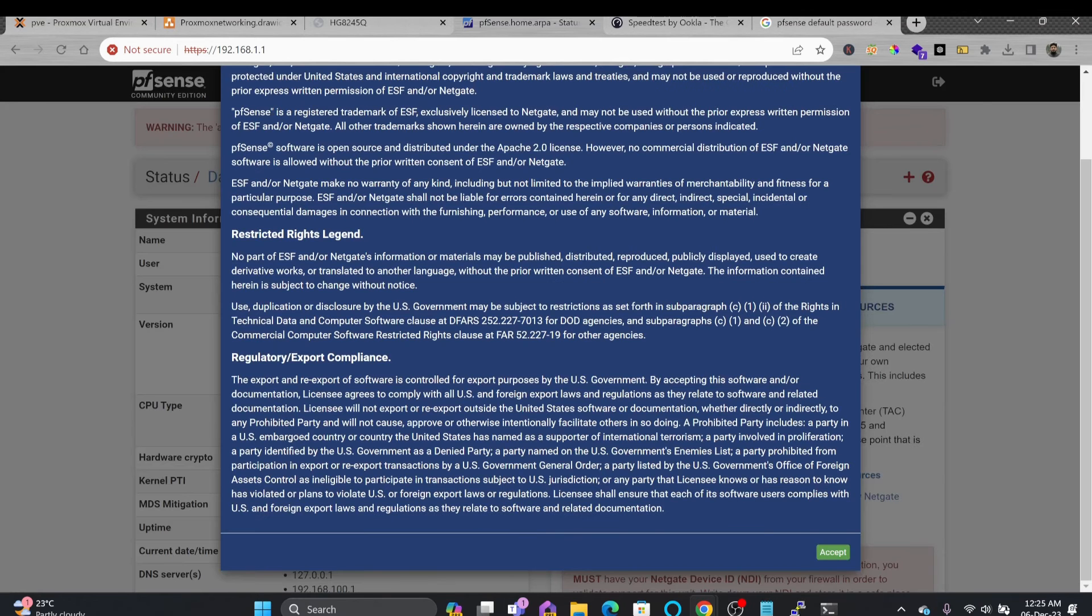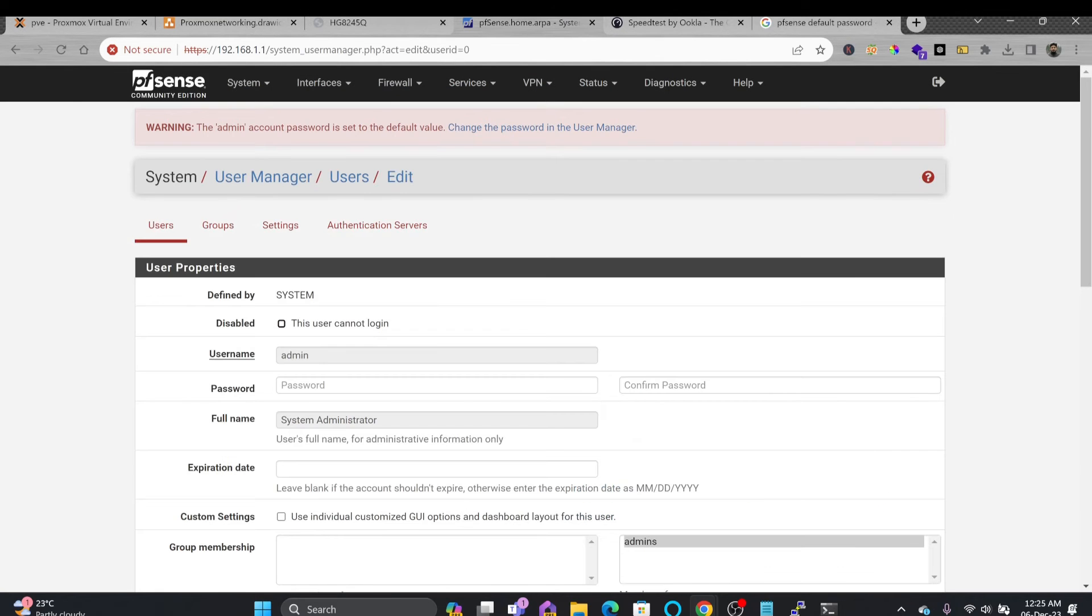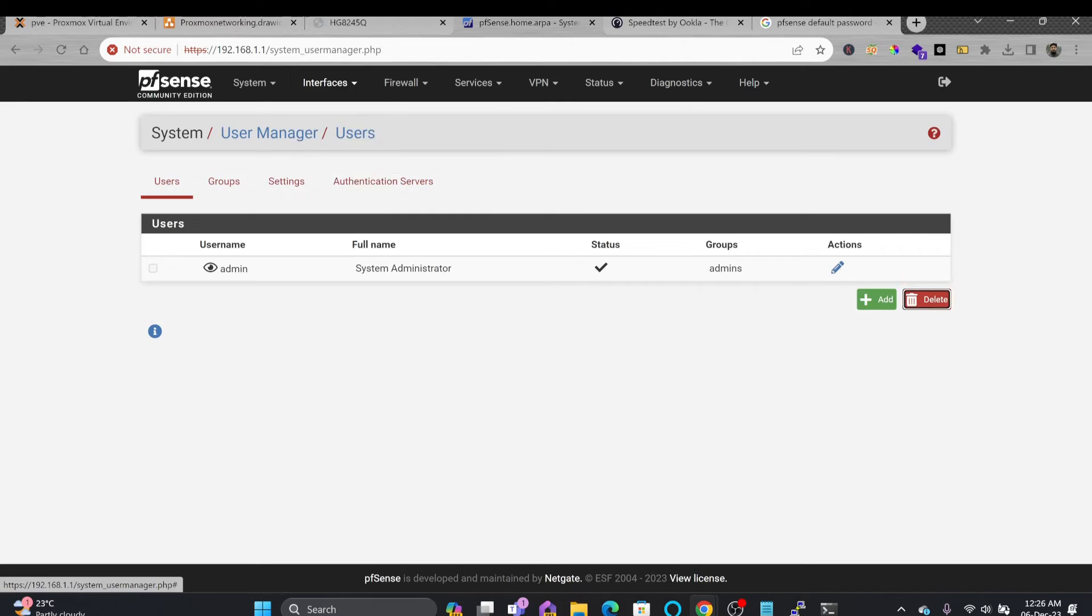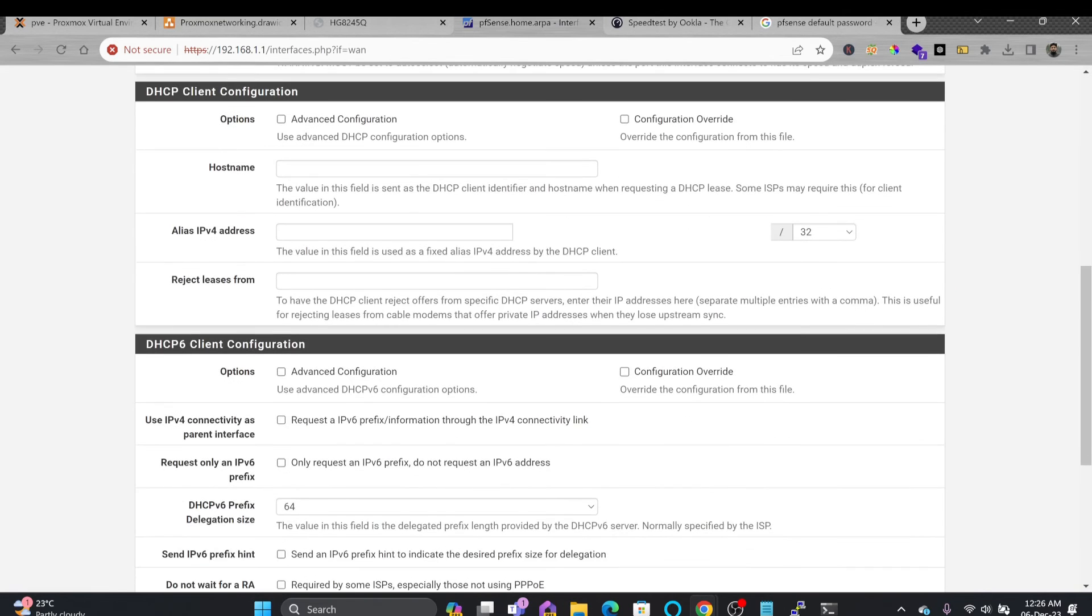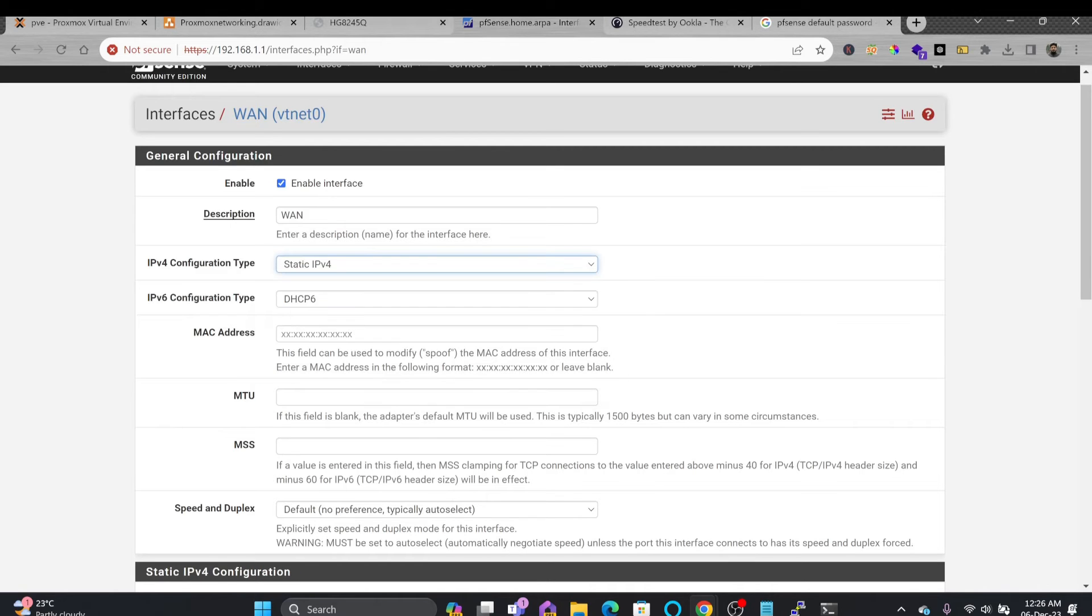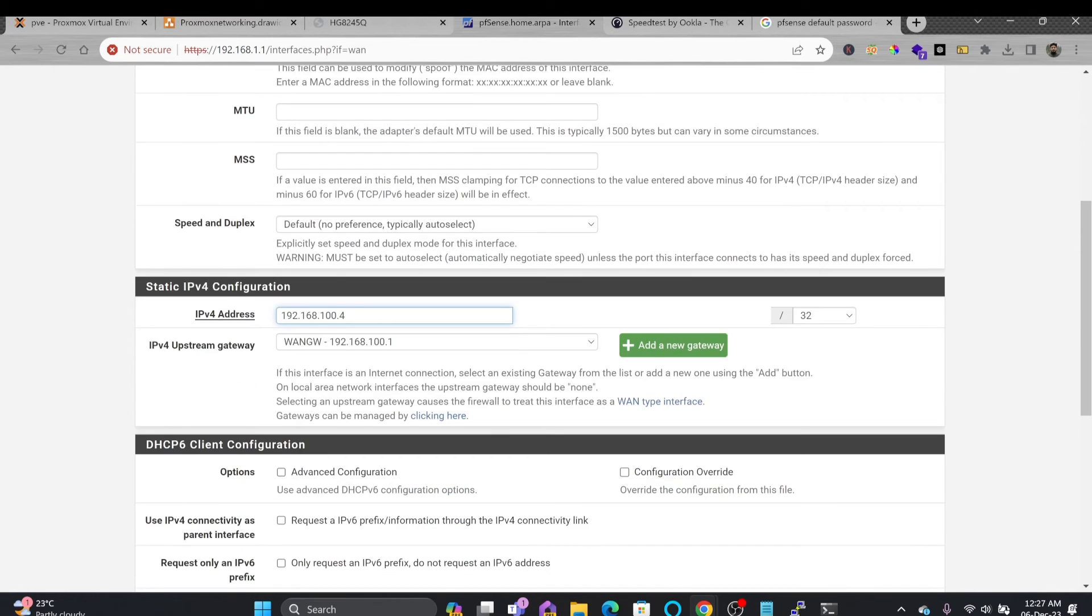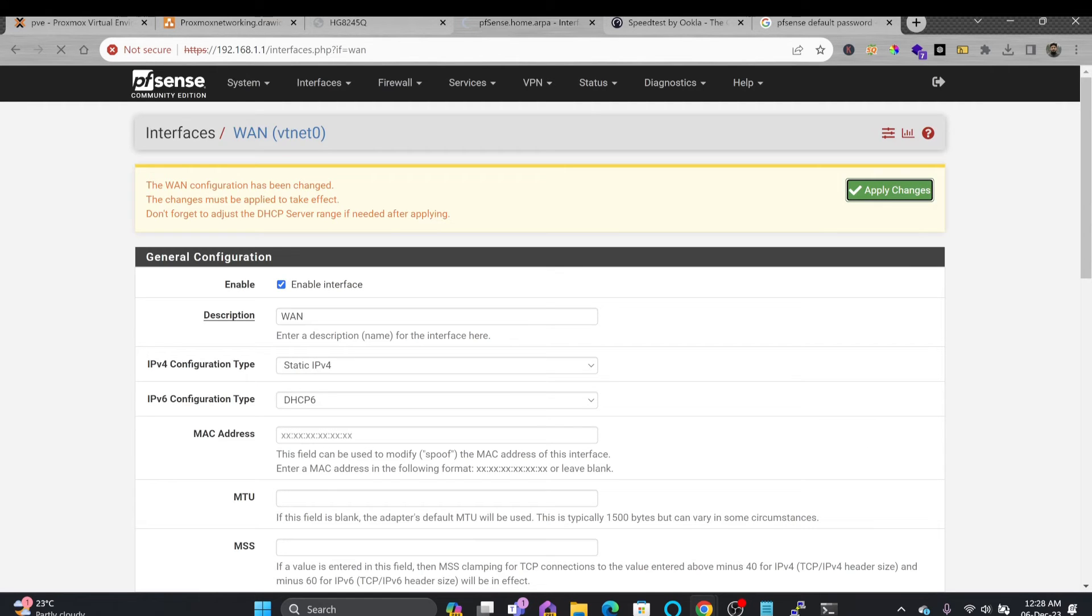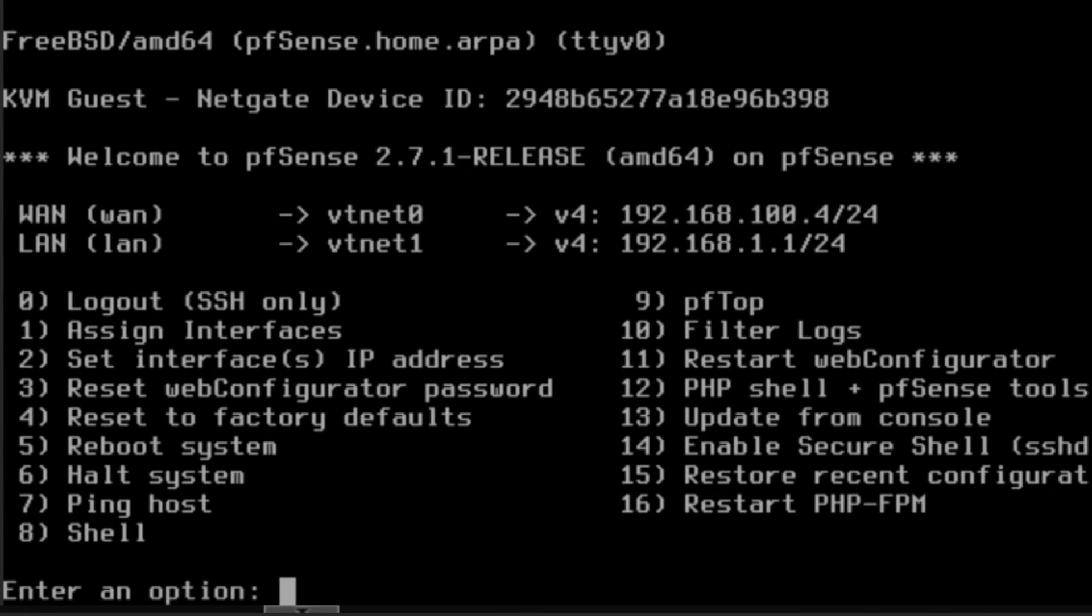pfSense has started. I'll just simply accept the license agreement. So I'll be just changing the system manager password here. Save it. So I'll be going here to interface. You can see here in WAN interface, as I mentioned, instead of DHCP, I'll be using the static IPv4 address. And my IPv4 address will be 192.168.100.4, 24 bit. Save. I'll be applying the configuration now. Press enter. So it will show me the new IP address here. You can see here 192.168.100.4.